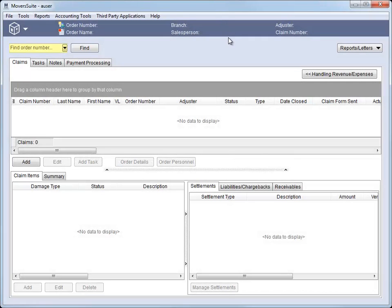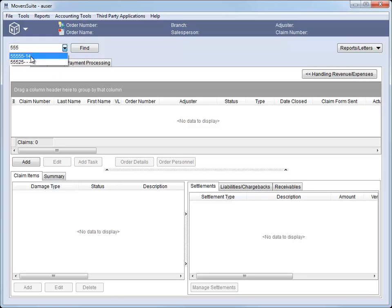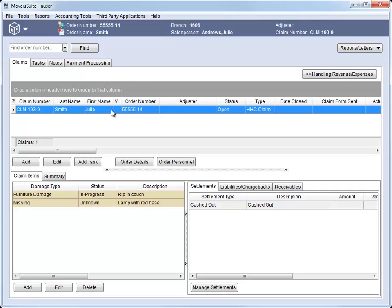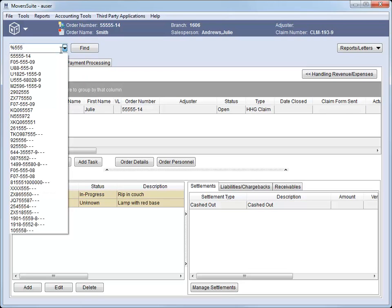We added a quick find to the claims module. This allows you to quickly look up an order. Just begin typing the starting value of the order you want, and after three characters, a list displays. Continue entering the characters to narrow the results down. If you can't remember what the order number begins with, you can use the percent character wildcard. This allows you to search for a certain string of characters anywhere in the order number.